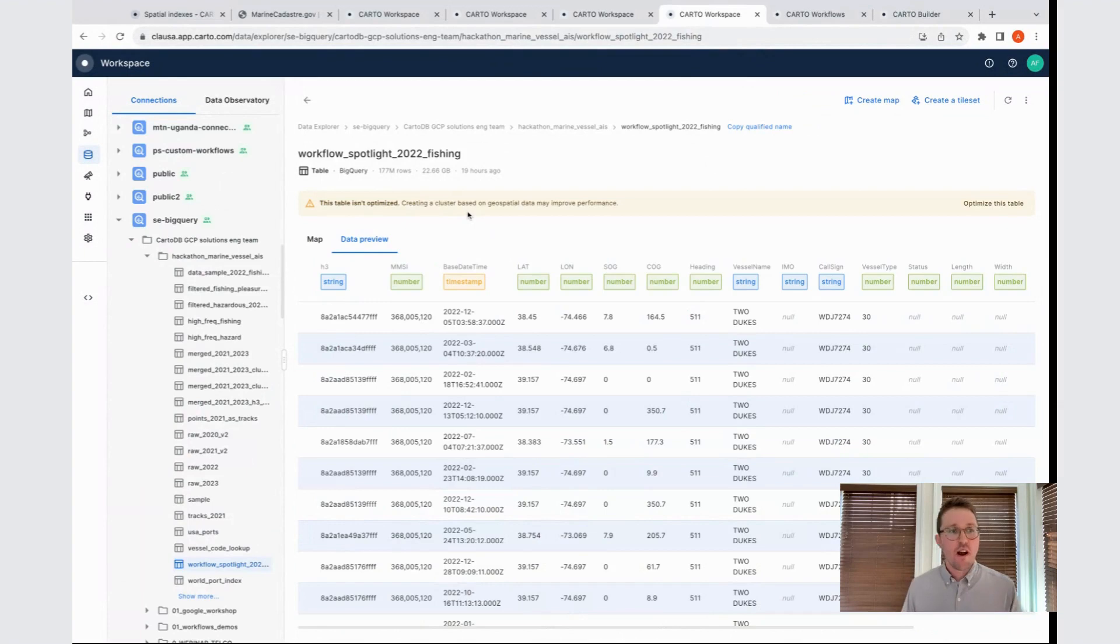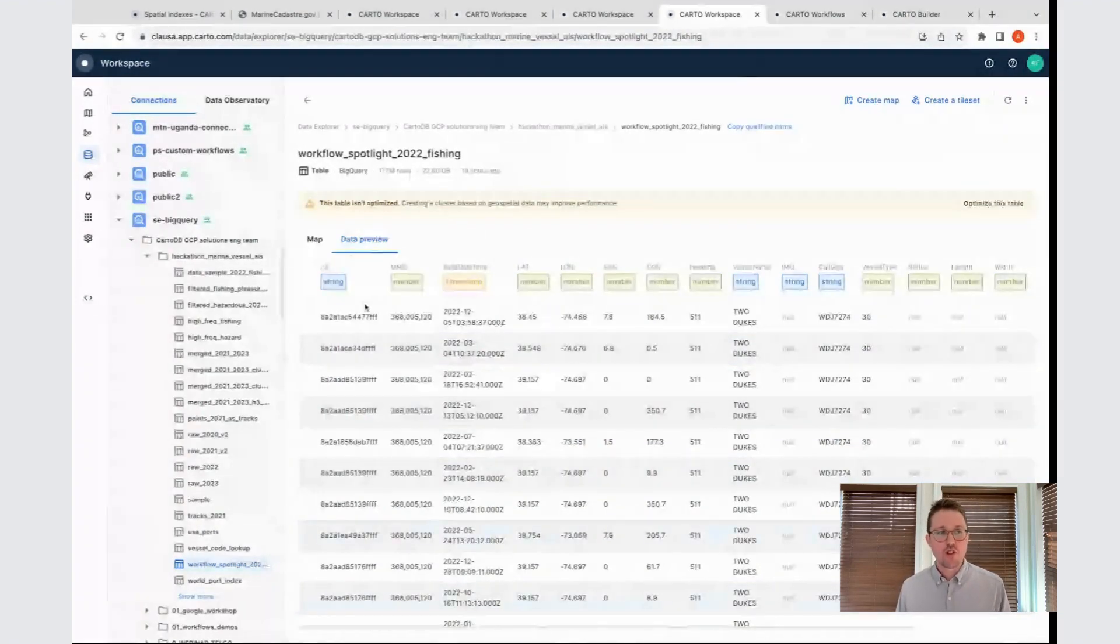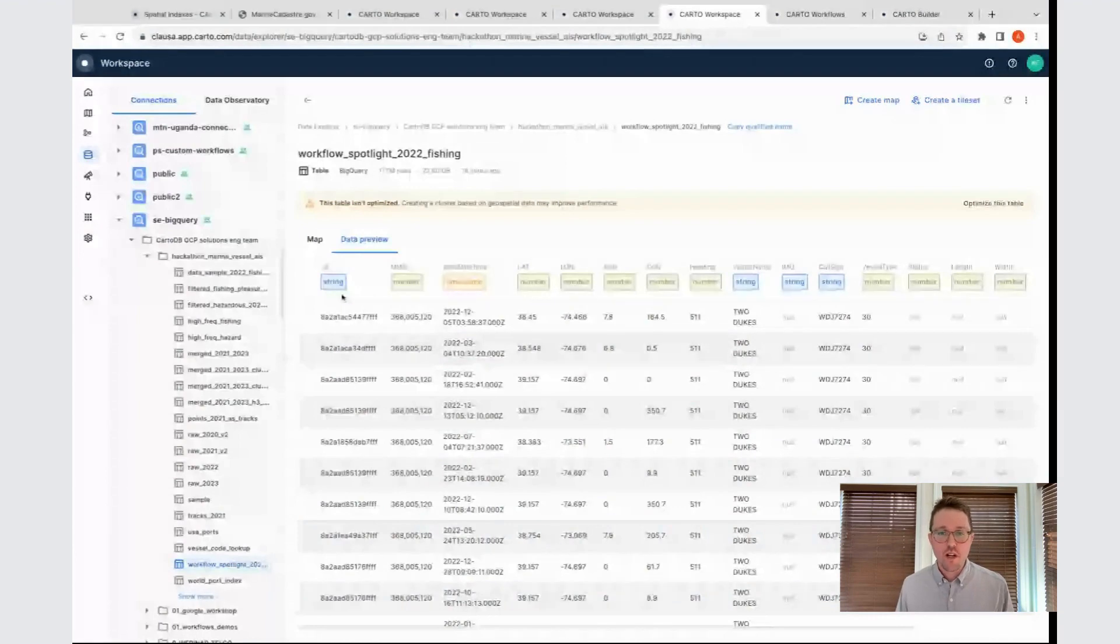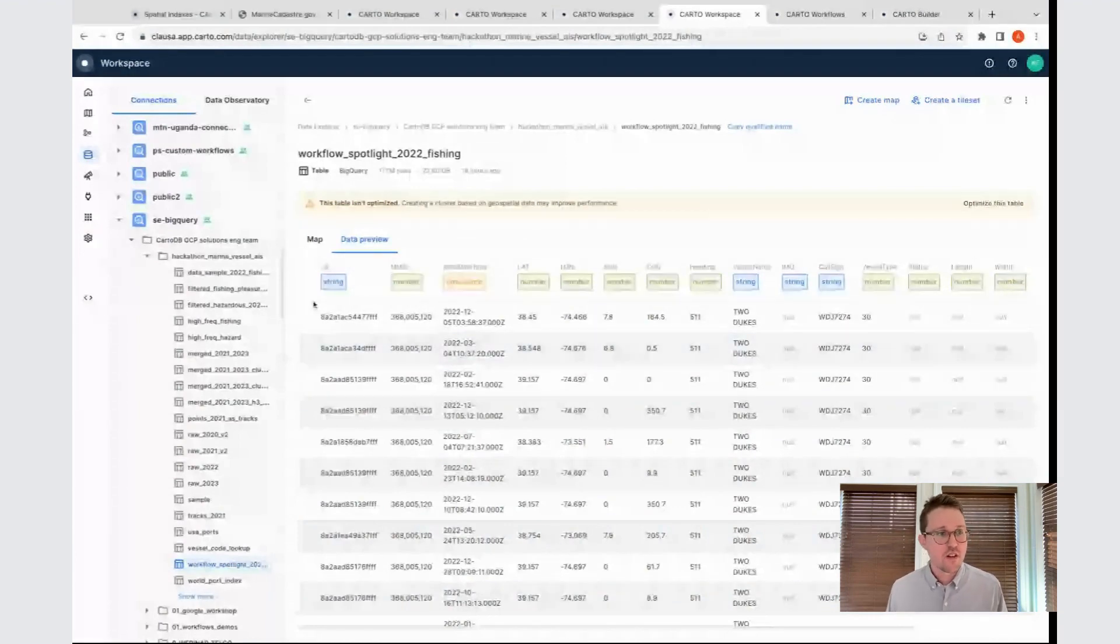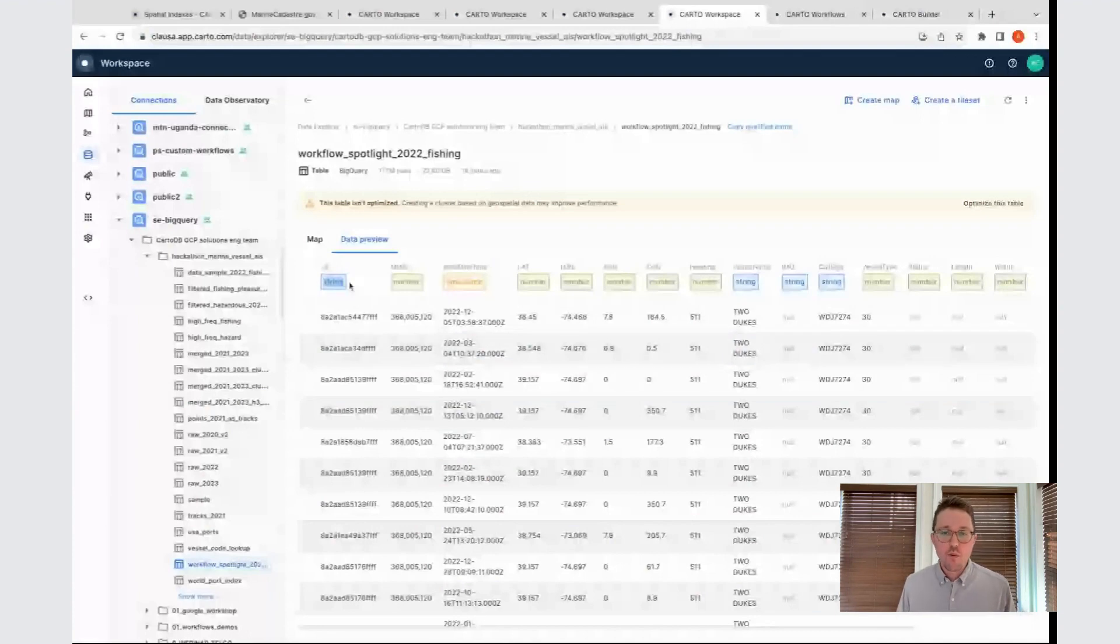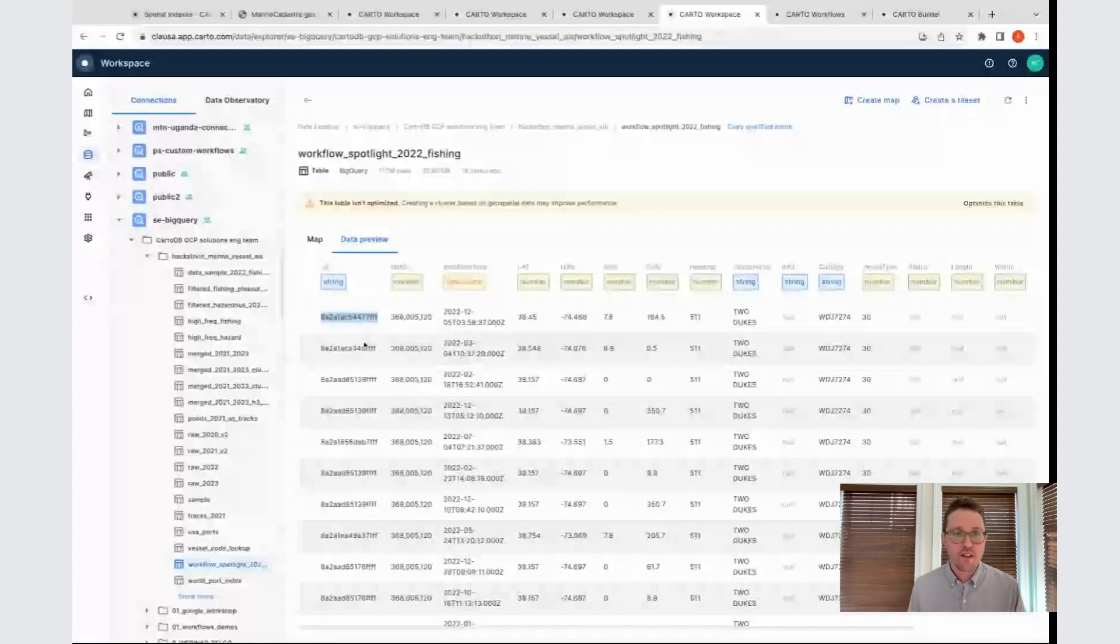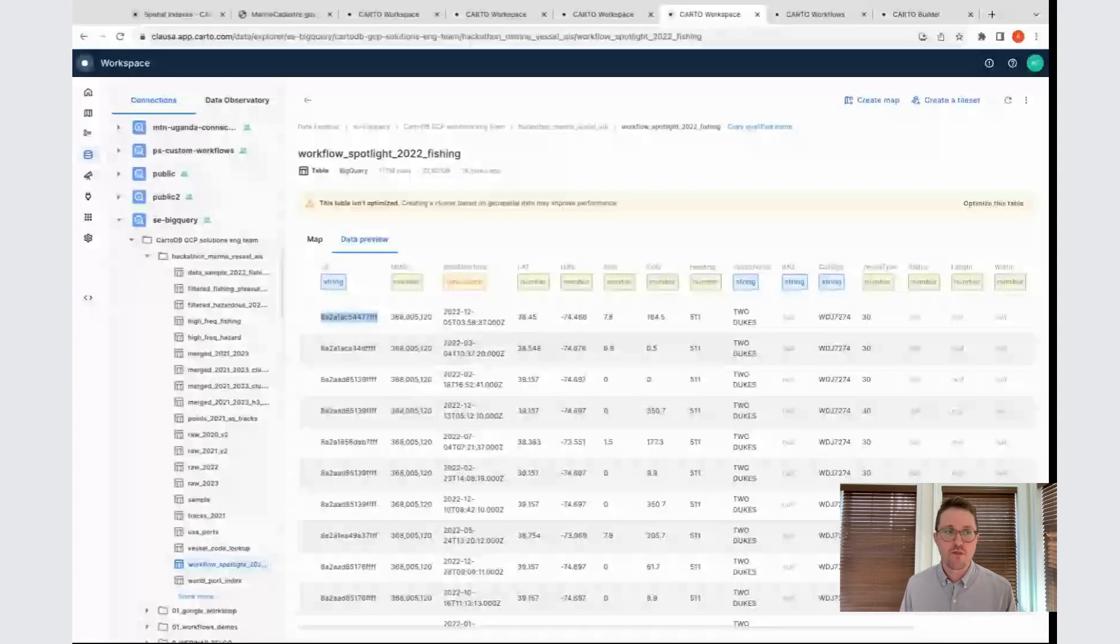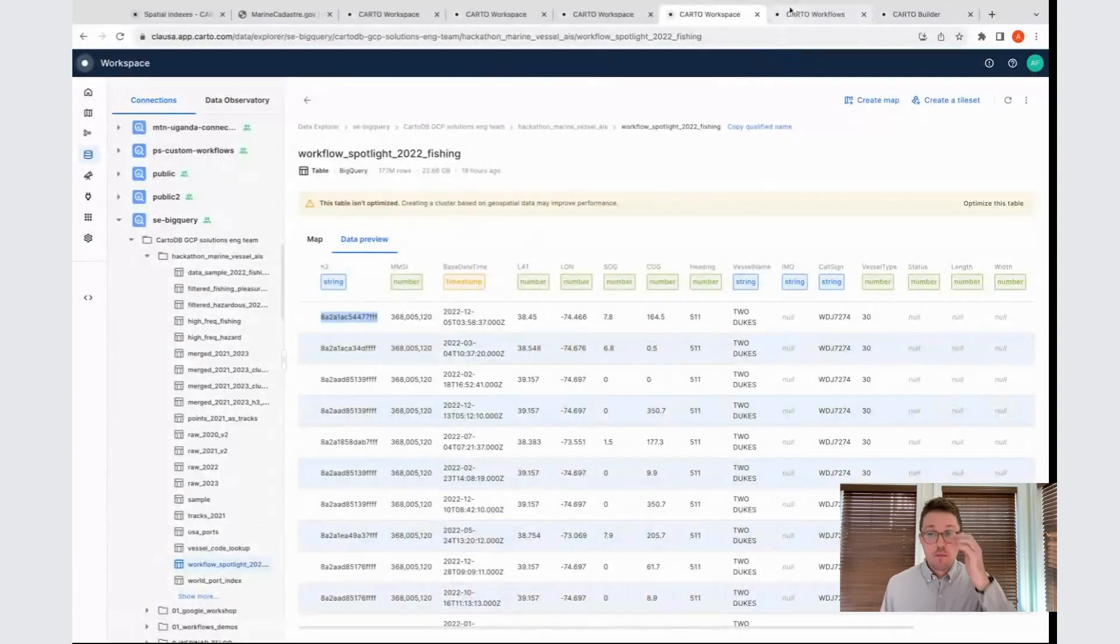To do this, we're going to convert these points into H3. This is the output, and I'll show how I created this in just a moment. The thing I wanted to draw your attention to is that instead of a point geometry, we're creating a column called H3. It's encoded as a string, so it's a text type. We can see these values here. They start with an 8A and they end in a number of Fs. This is a geographic identifier for a specific place on Earth at a specific resolution, which was drawn out of the point data that it came from.